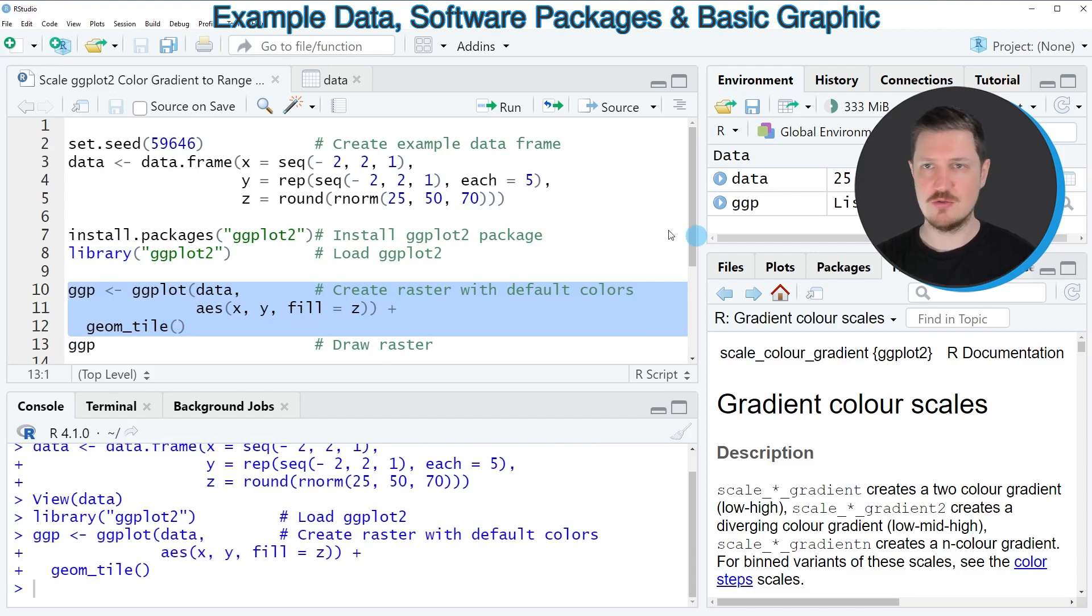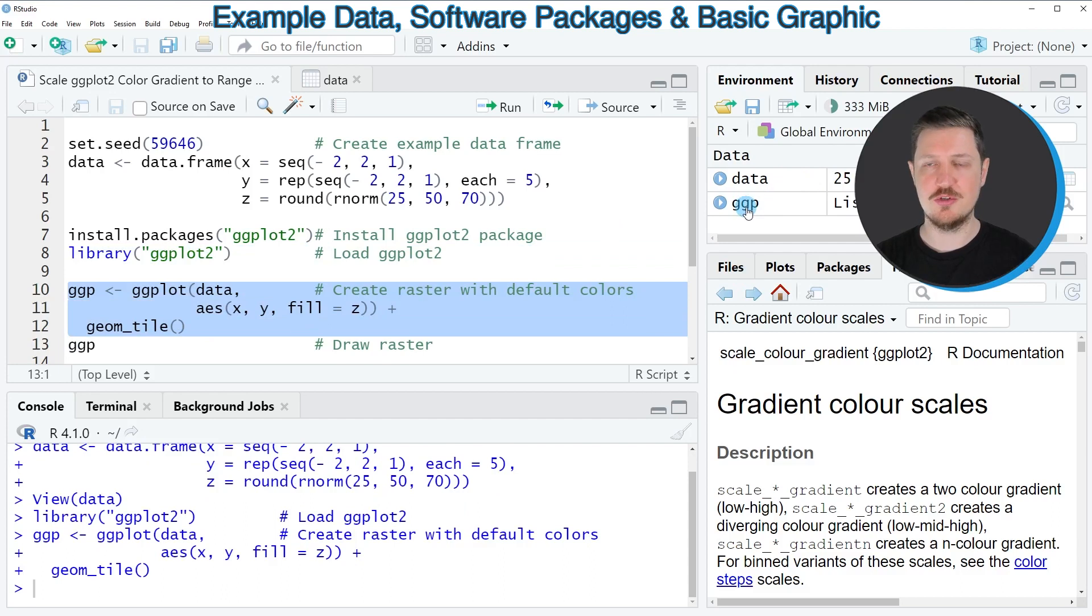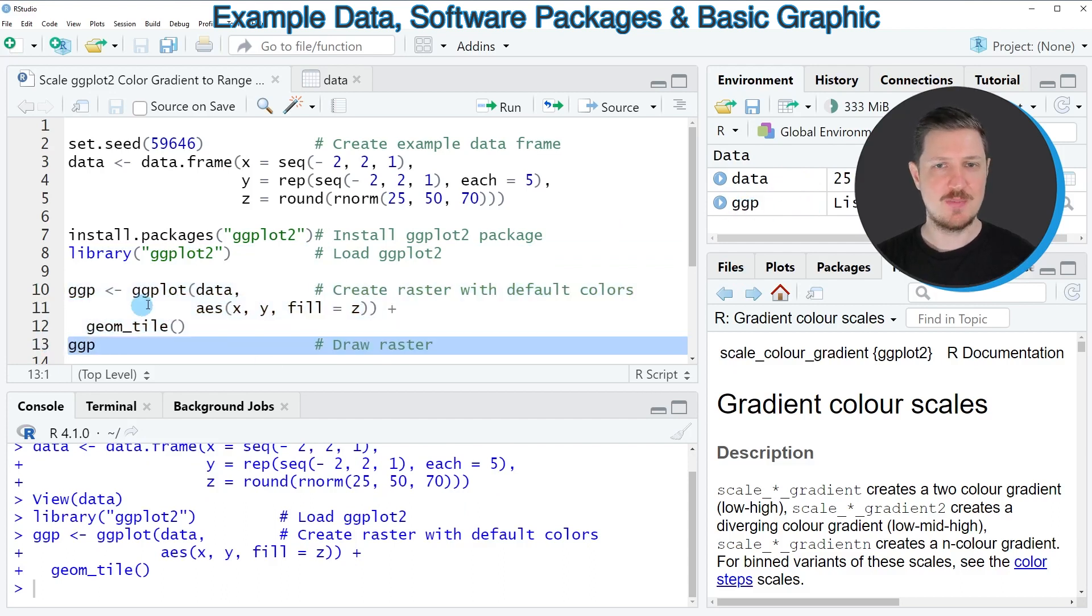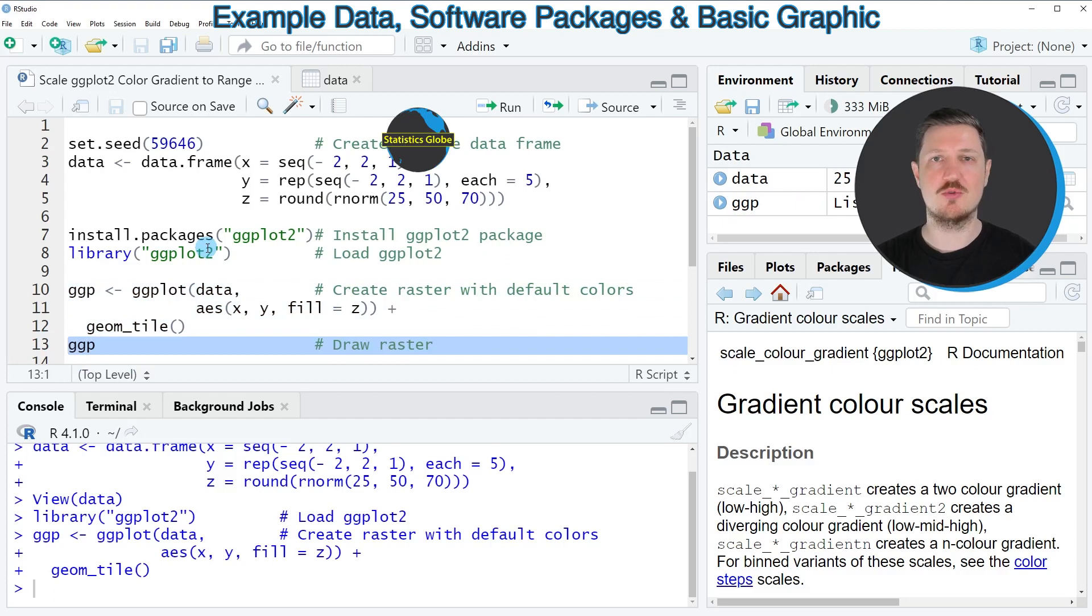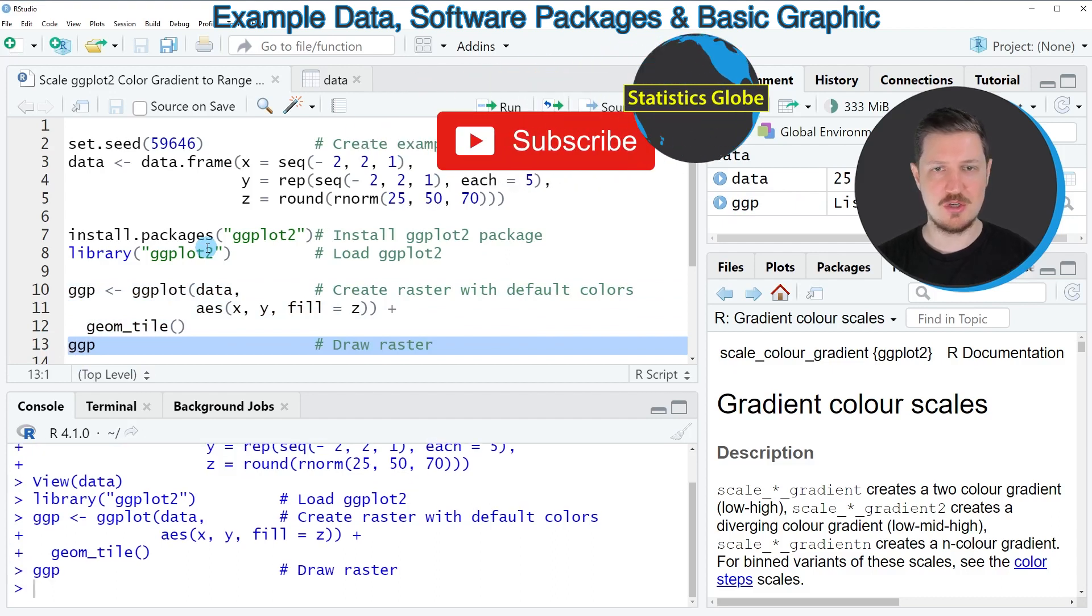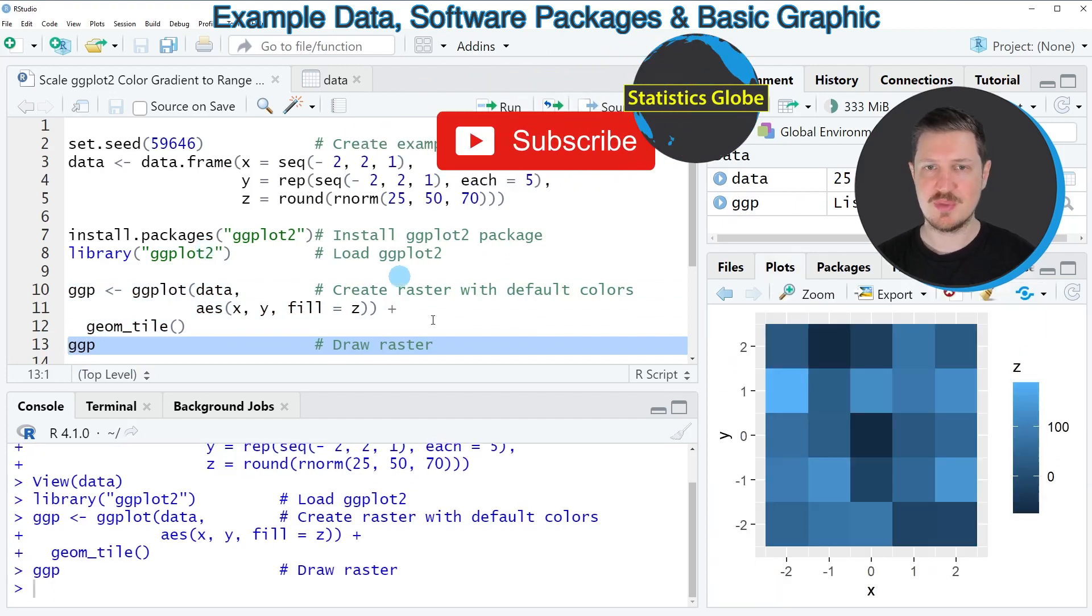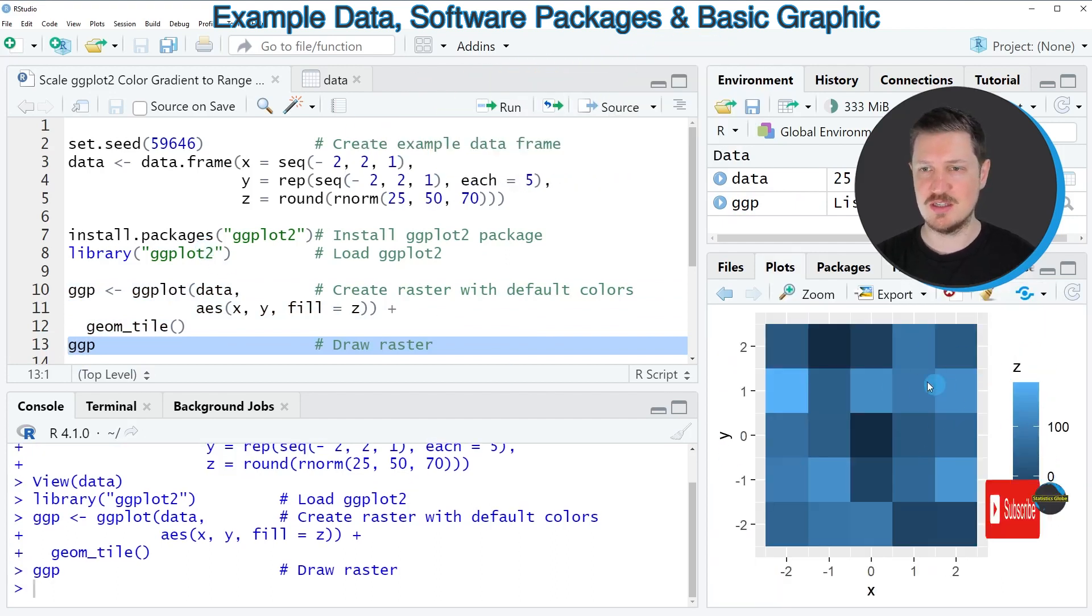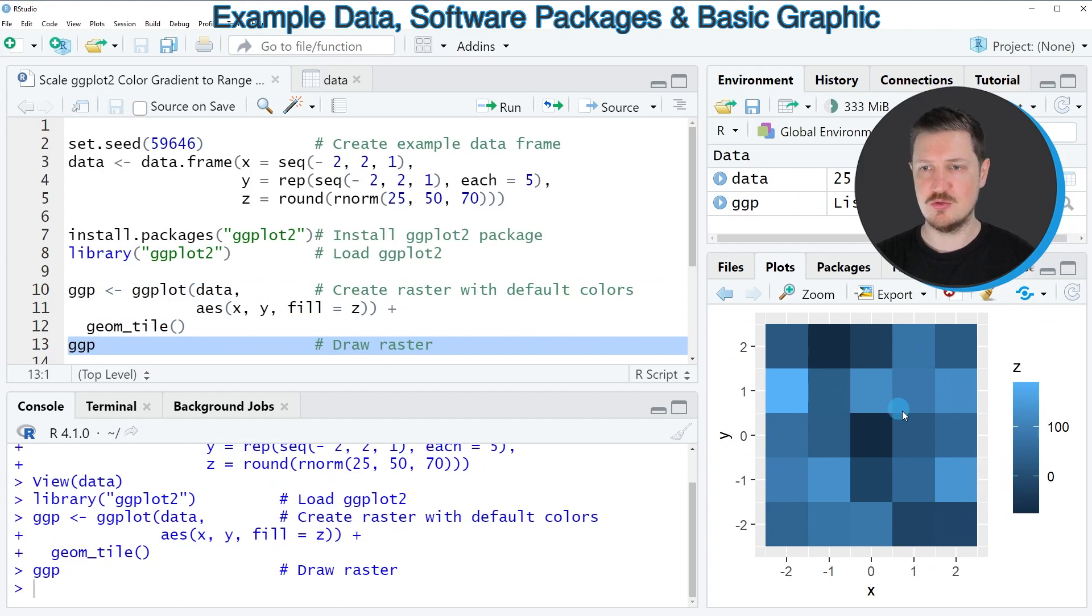After running these lines of code you can see at the top right of RStudio a new plot object called ggp is appearing. We can draw this plot to the bottom right of RStudio by running line 13 of the code and then you can see that we have created a new raster heatmap.